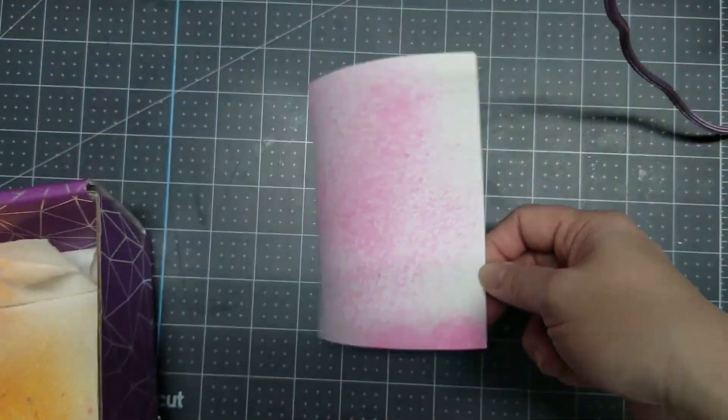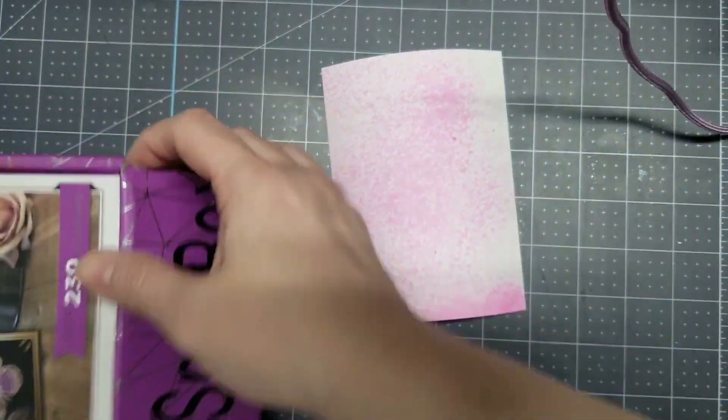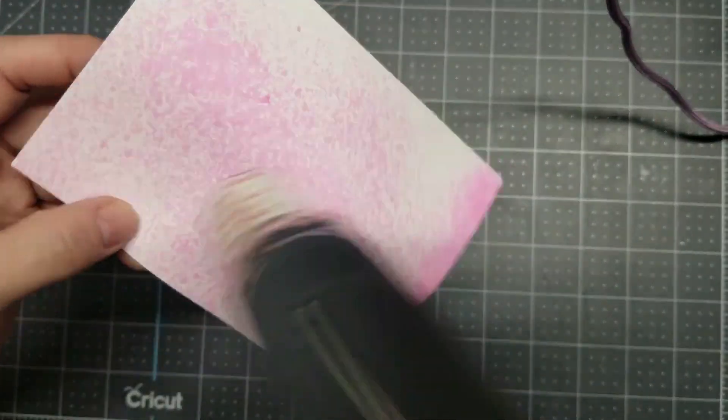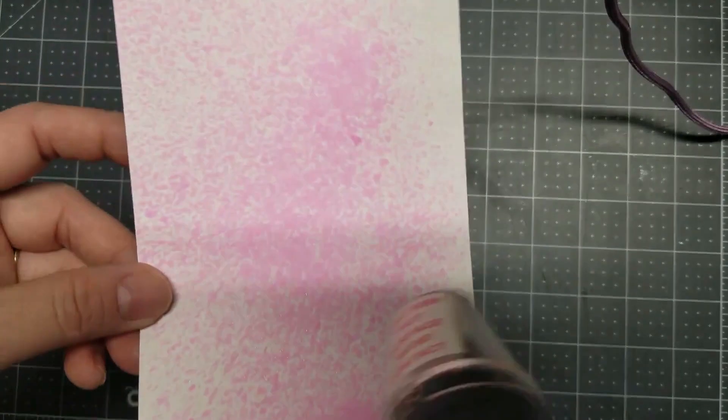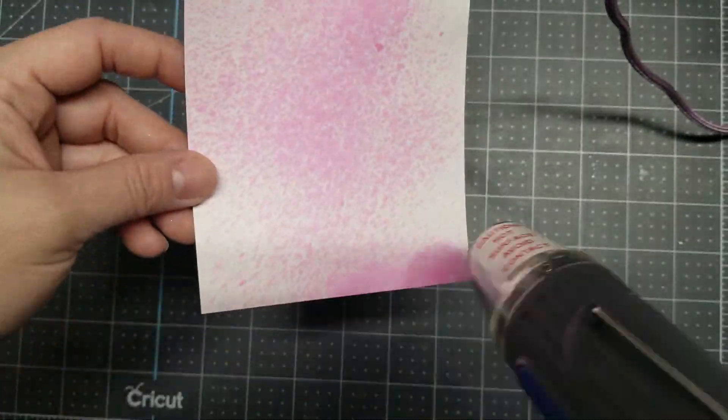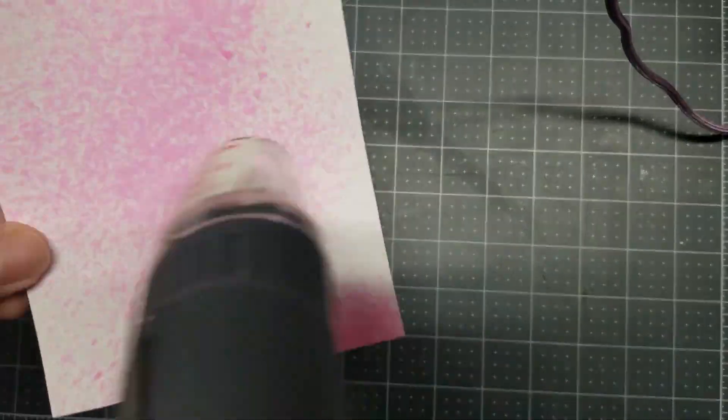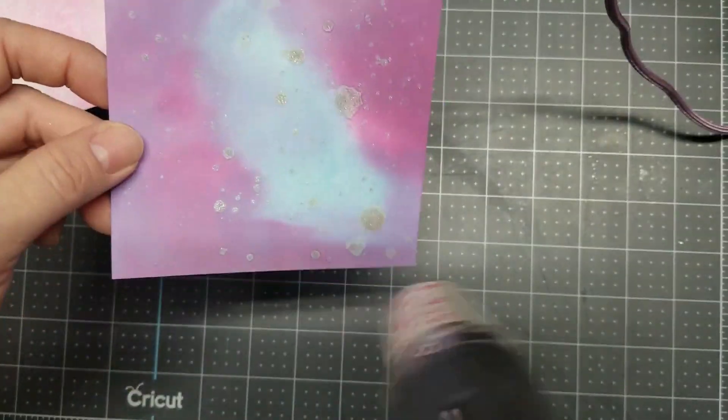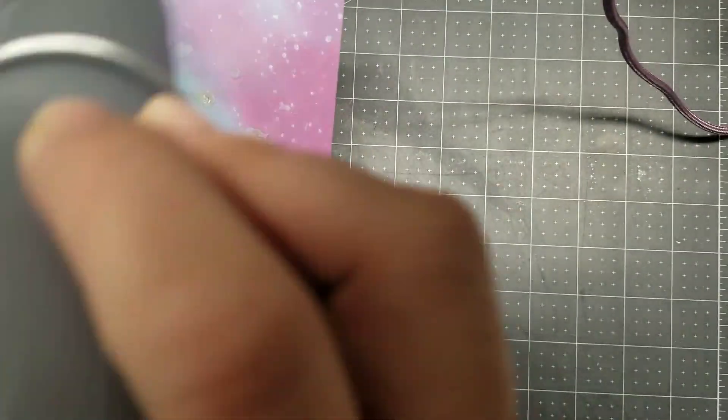While waiting for it to dry, I also use my homemade shimmer spray. Spray a piece of cardstock in my spray box and heat dry both of them.